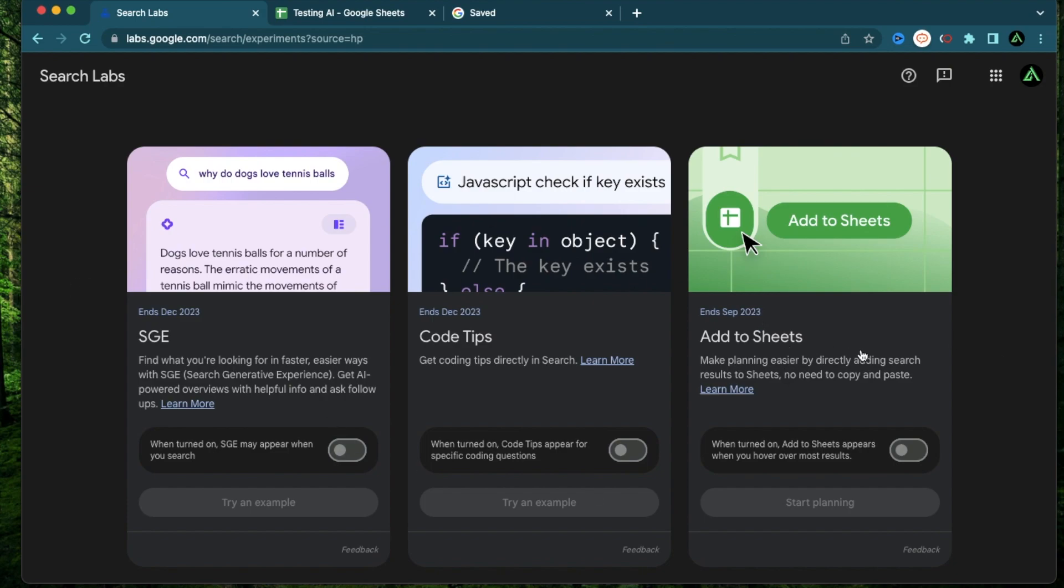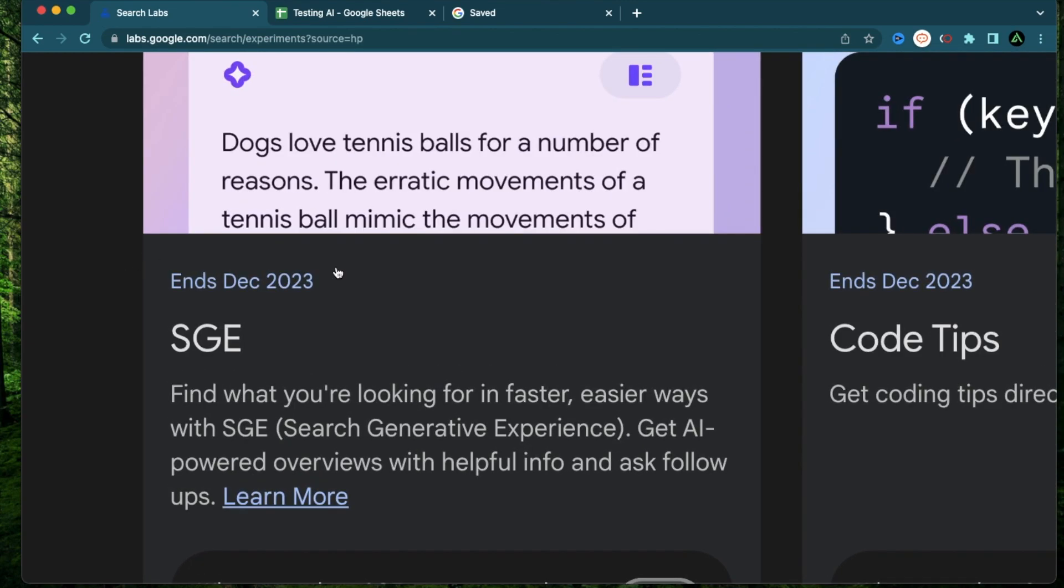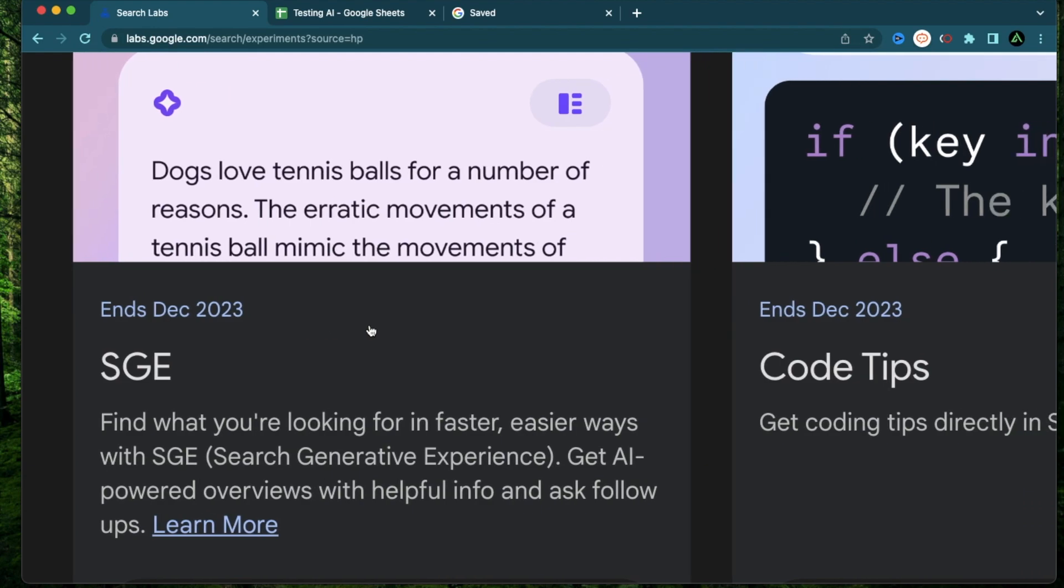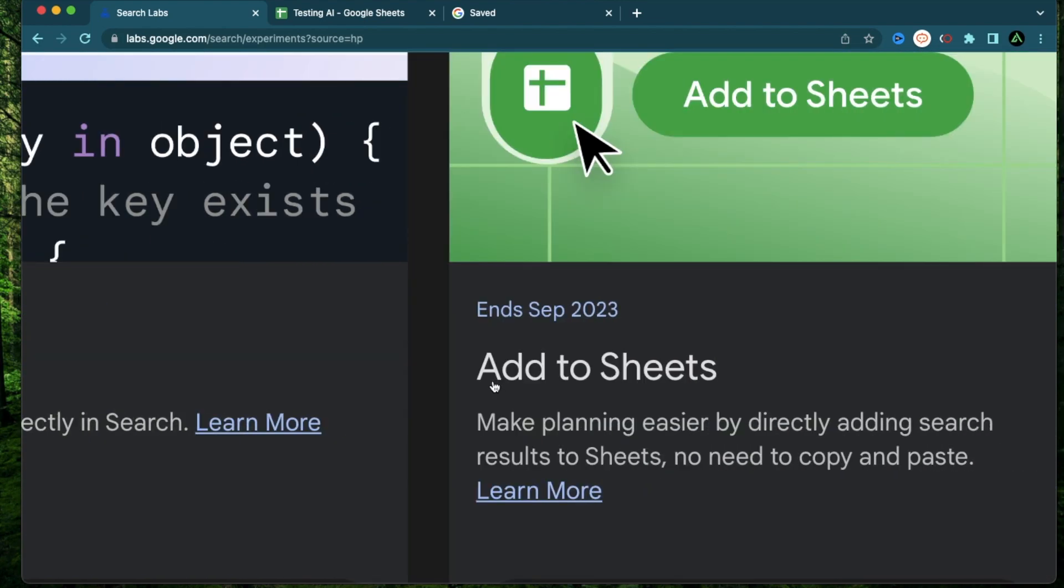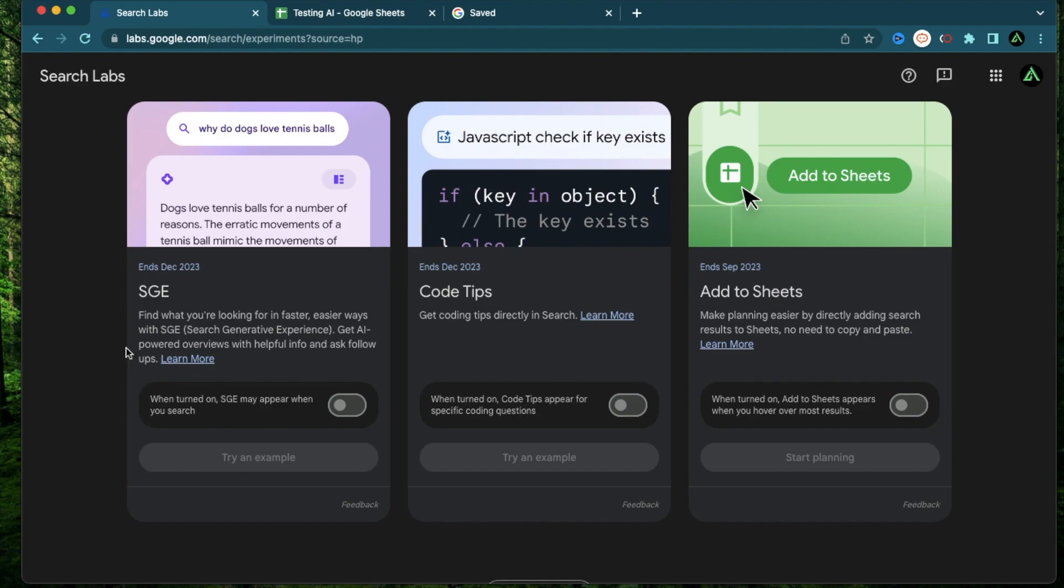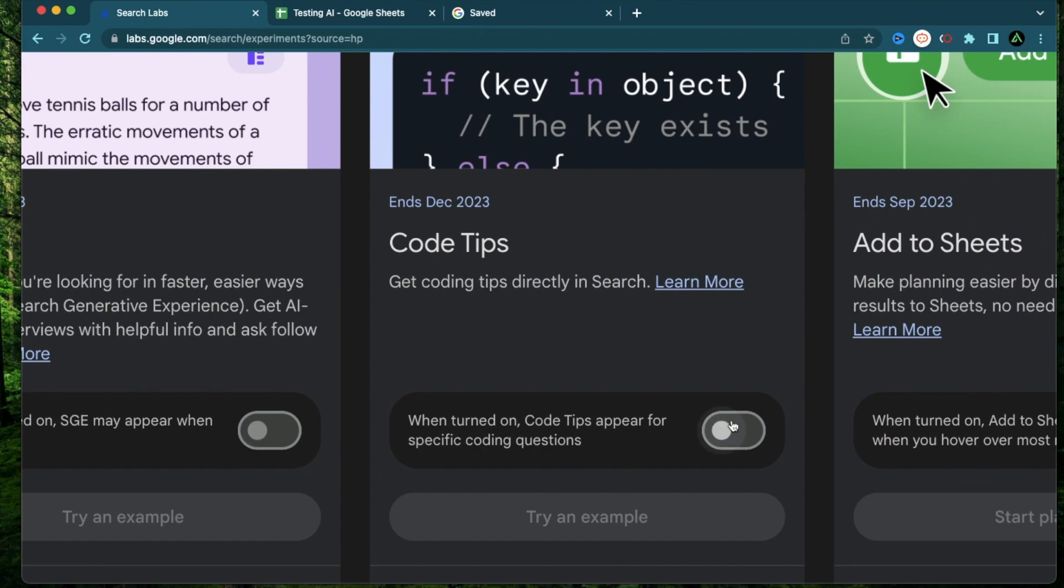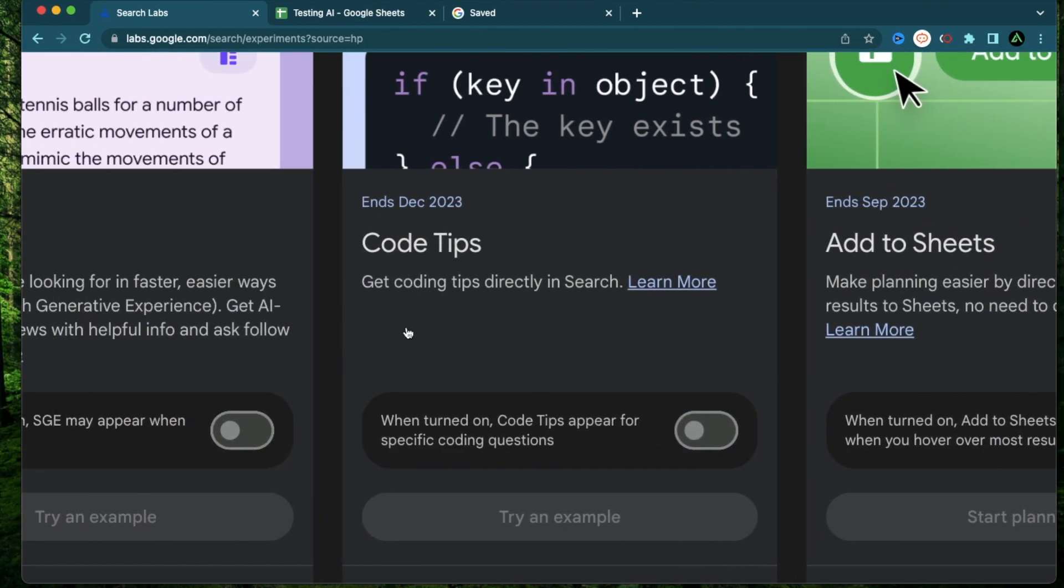So there's a few things to mention here before I test out the individual functionalities. The first one here is that this is an experimental feature and there's some deadlines mentioned here. So the SGE is supposed to end on December and so is the Code Tips. But the Add to Sheets will end on September 2023. Now it's not clear whether it's the experimental versions of these tools which will be gone on those dates or that the whole tool will completely disappear. But for now, if you're off the waitlist, you can definitely try these out. Now the first thing you need to do is to enable them using these toggle buttons right here before they start showing up in the results.